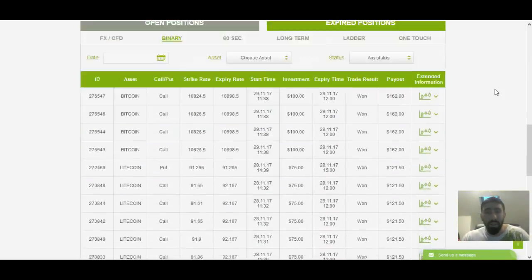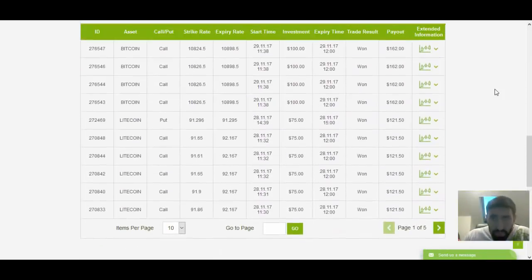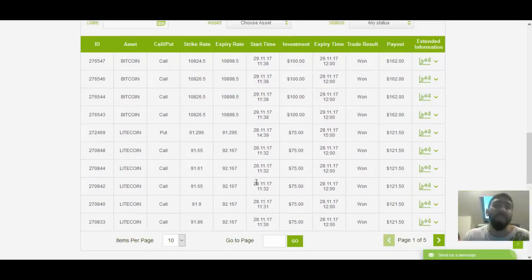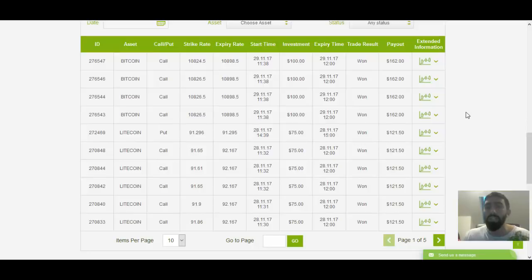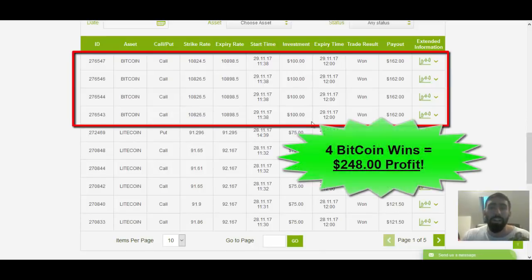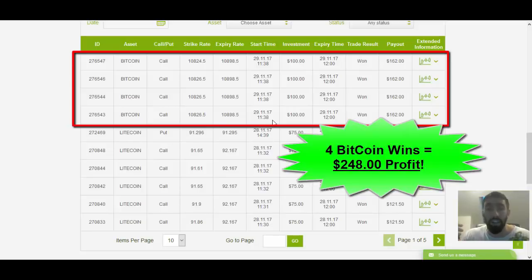So if we scroll down below here, we can see my latest results, the Litecoin trades from yesterday's trading session, and the four Bitcoin trades from earlier this morning. So with the $100 investment, like I said, we yielded close to $250 in profits.